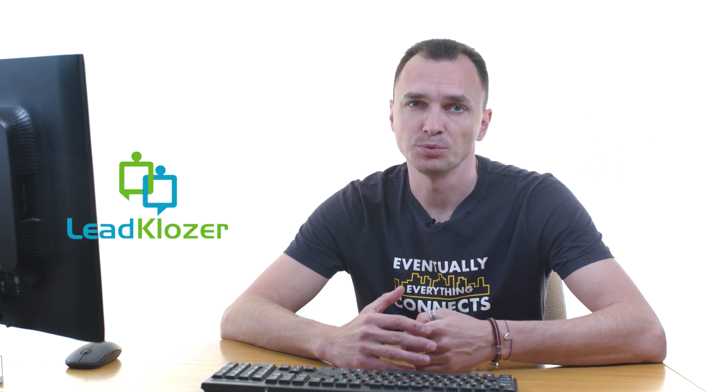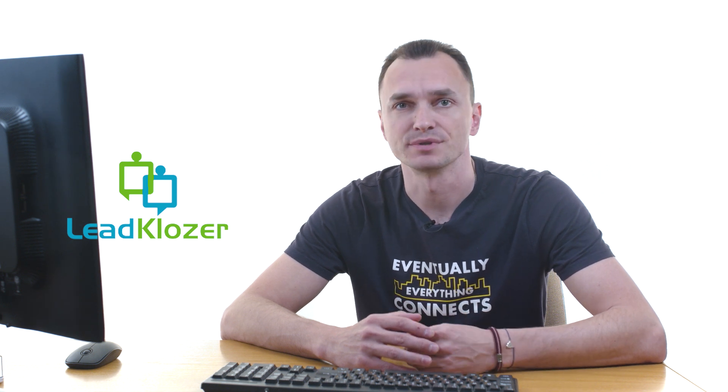Today we're going to talk about why it's important to keep an eye on your leads and how you can easily track every single lead with LeadCloser.